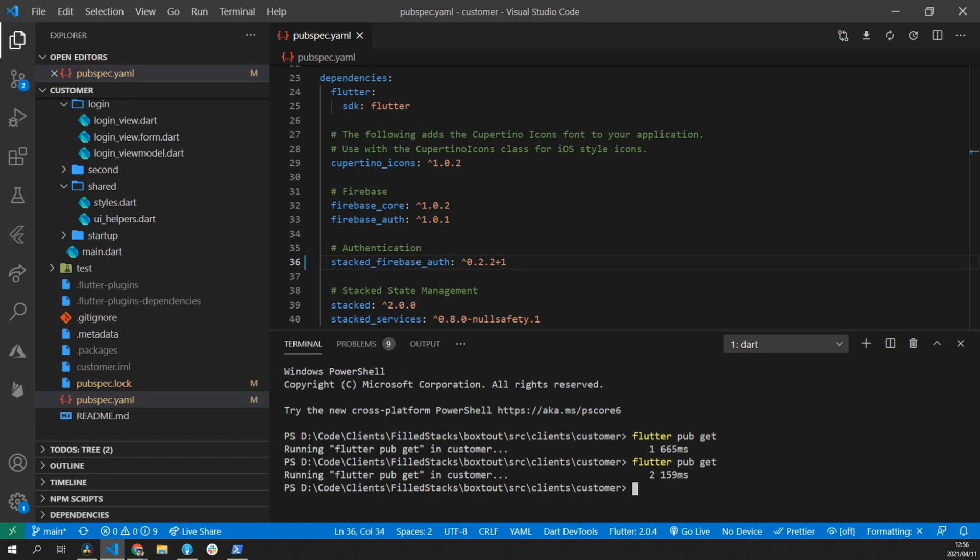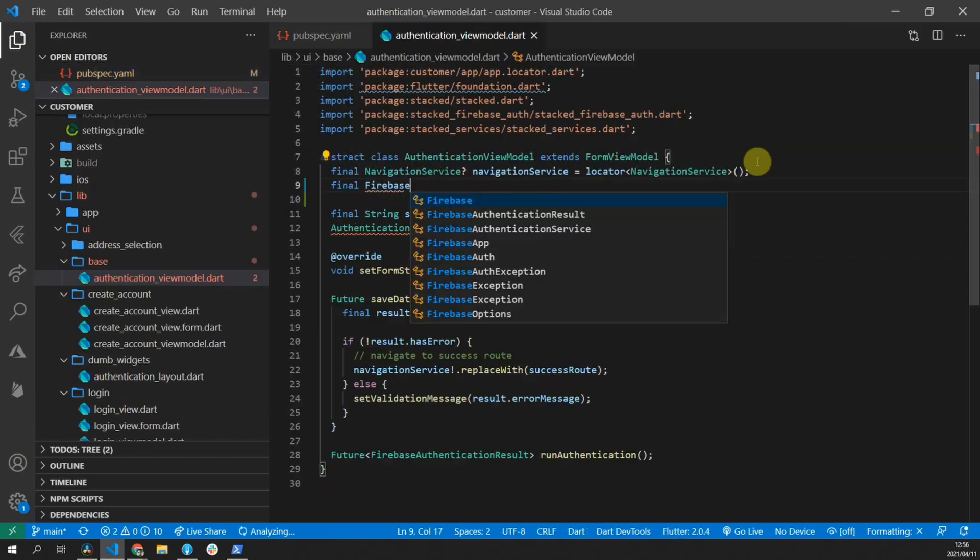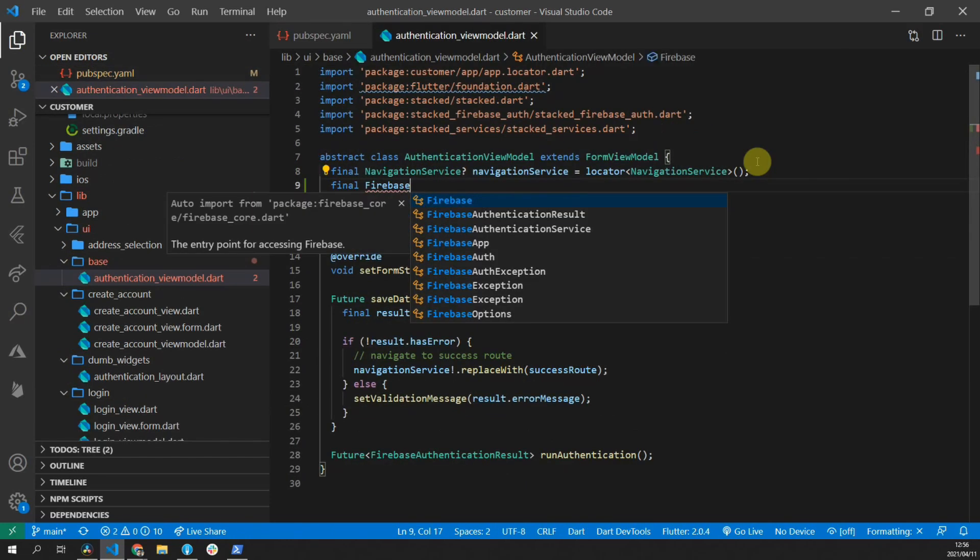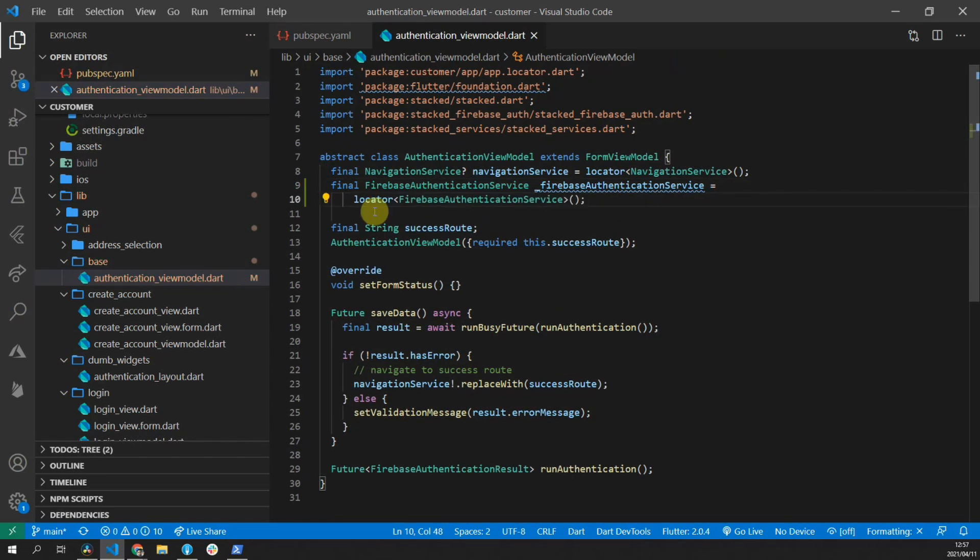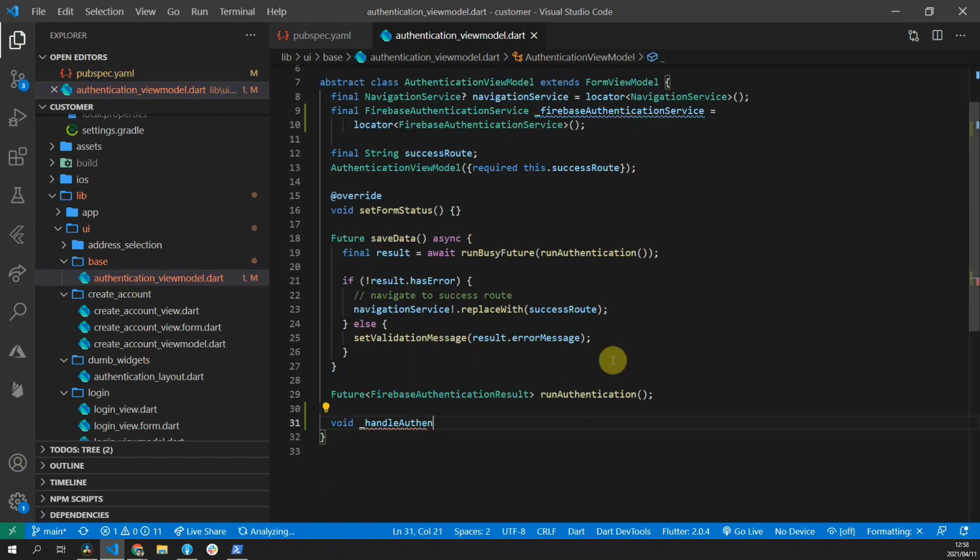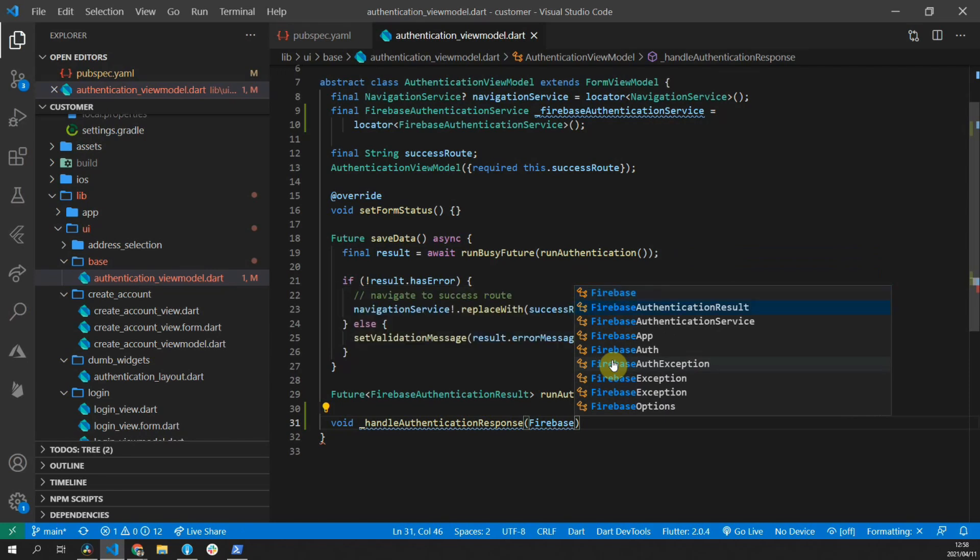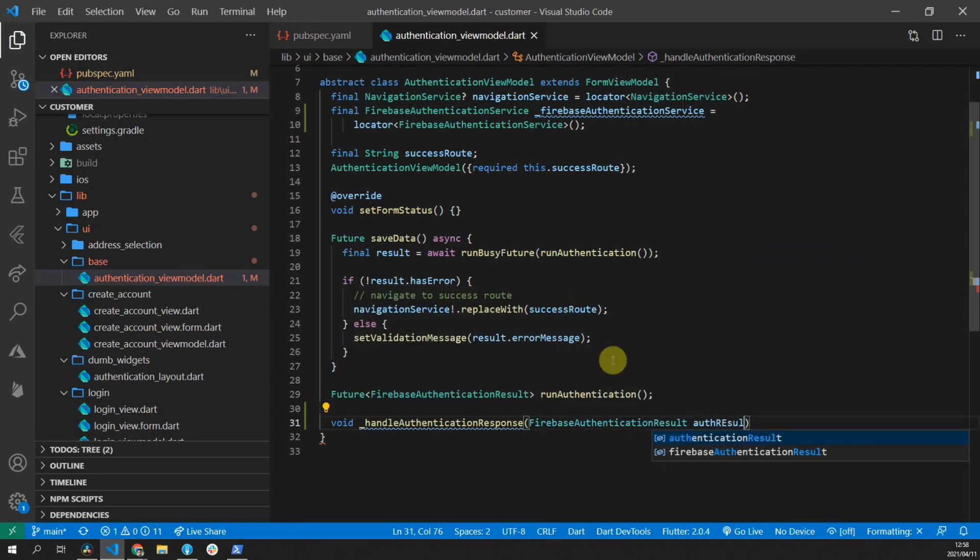Since the login and the sign-up form both have the single sign-on UI, we'll add the functionality into the shared widget that we've built, as well as the shared base view model. We'll start off with the logic, so you can open up the authentication view model. Here we'll import the Firebase authentication service and expose two functions that perform the logins for Google and for Apple. Since all the authentication flows will be handled exactly the same way, we'll create a private function first that will handle the authentication response.